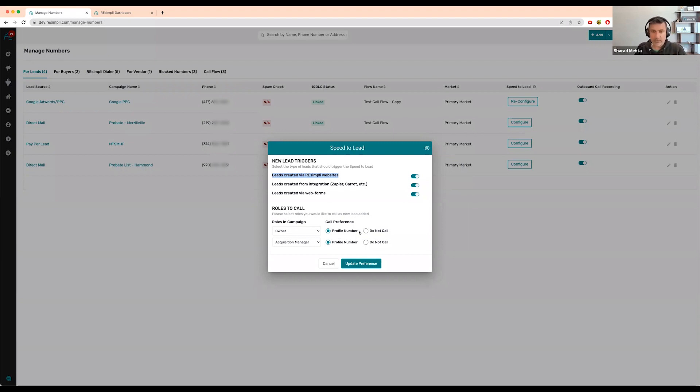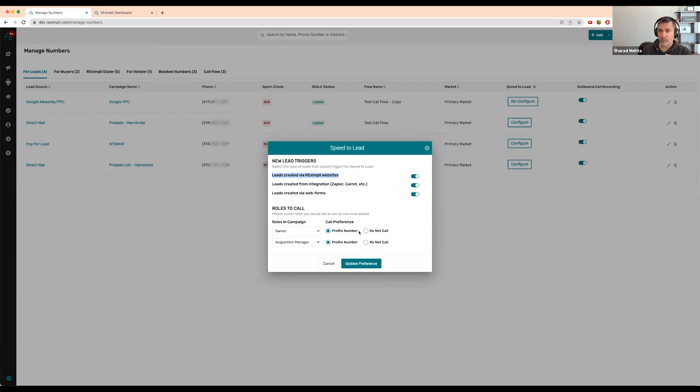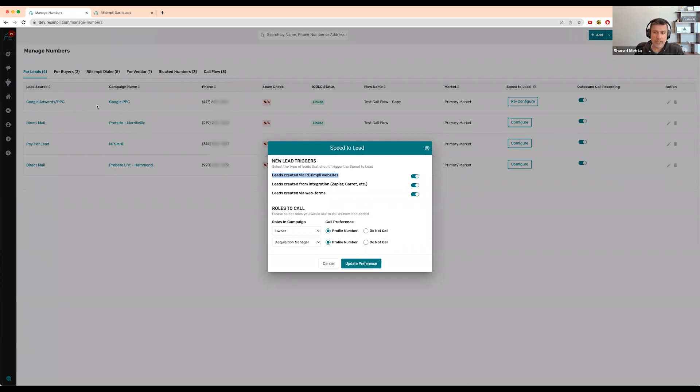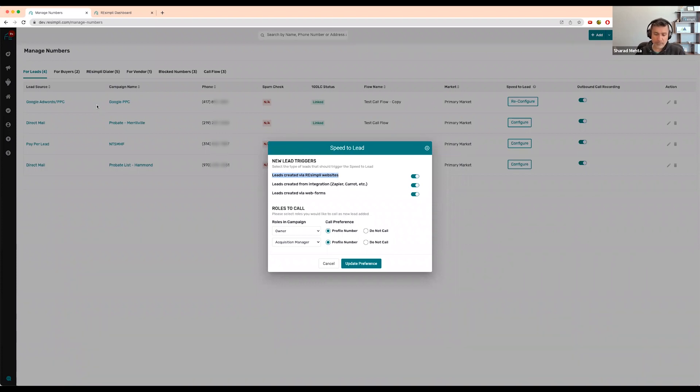Let's say I'm the owner and I have two acquisition managers on that lead - make sure you have this selected, not do not call. It'll send a text message to the two acquisition people I have with the name of the lead, property address, and lead source. For example: 123 Main Street, John Doe, lead came from Google AdWords PPC campaign, so you have some background on the lead.